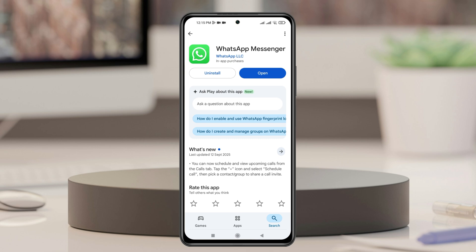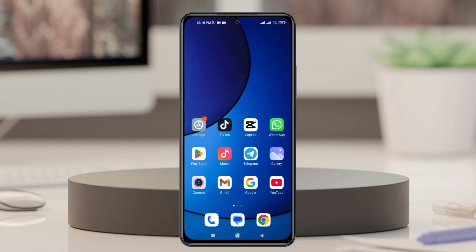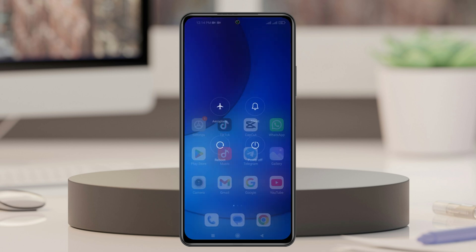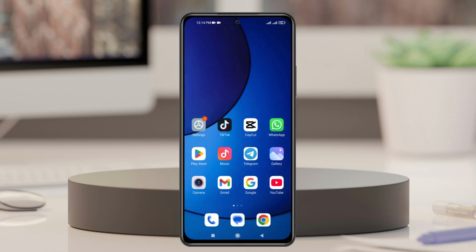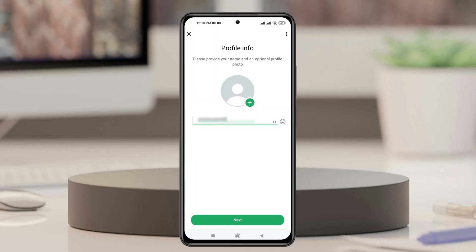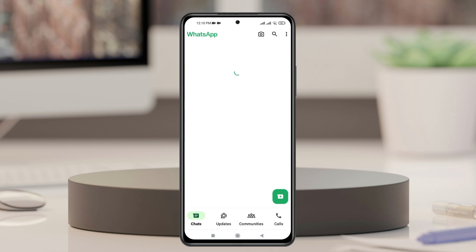After that, get back from here and the last thing you need to do is restart your phone once. Once your phone has restarted and you're back, try logging in to your account again and most likely your problem is going to be solved.